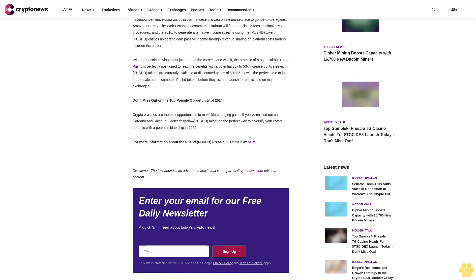Its Layer 2 scalability solution Shibarium celebrated a milestone of over 150 million transactions in 2023, indicating the growing adoption of the Shiba Inu ecosystem by more and more individuals. This could foreshadow a resurgence in 2024 for Shiba Inu holders.